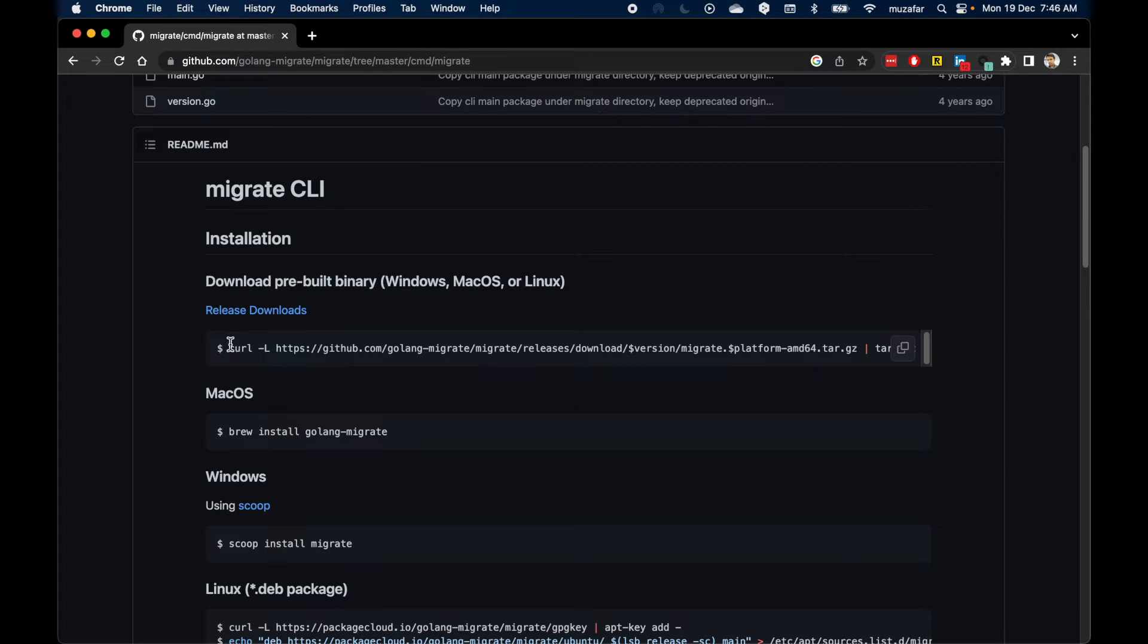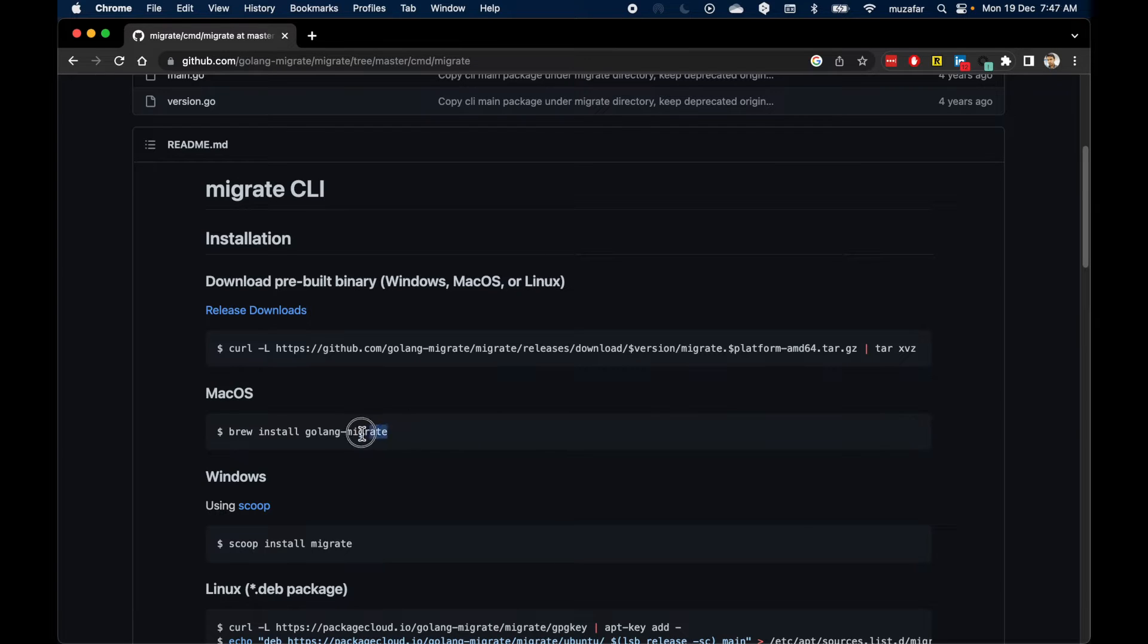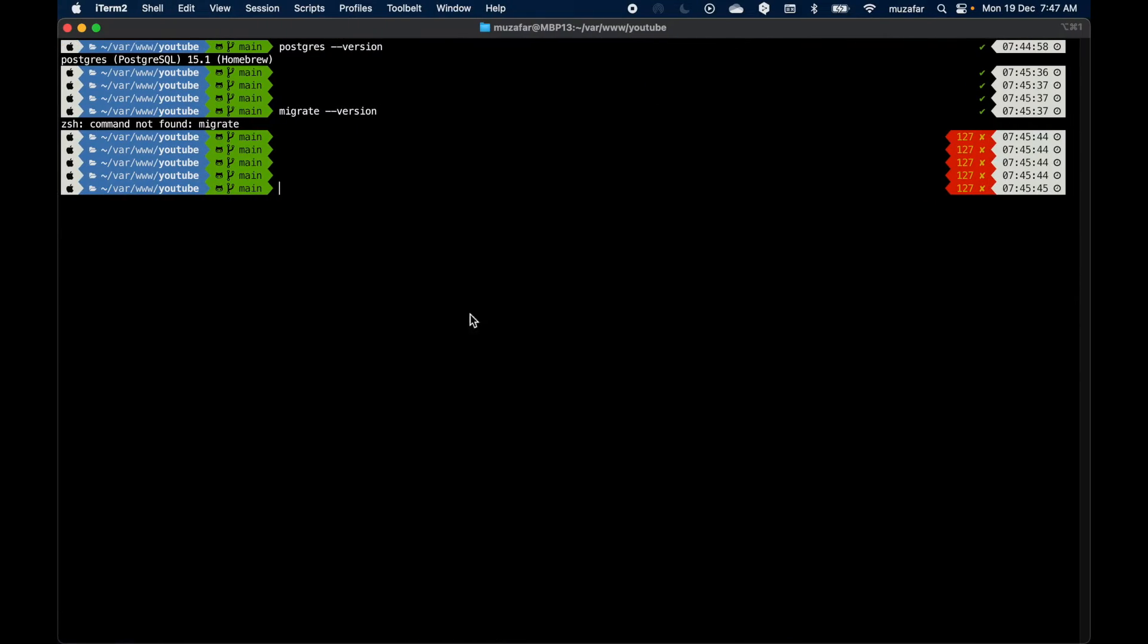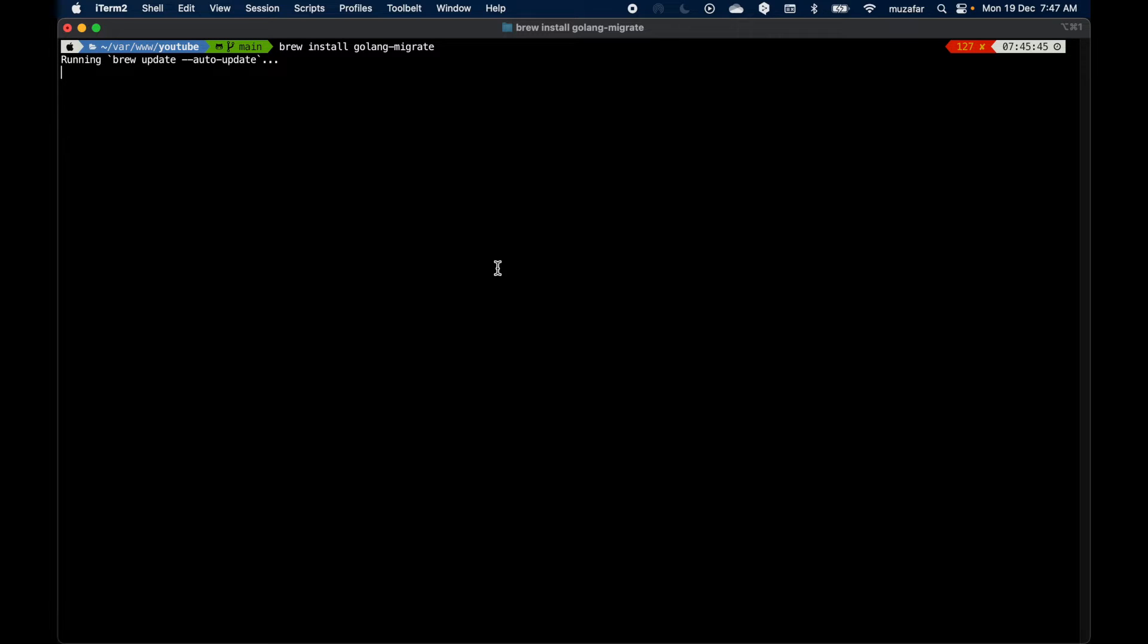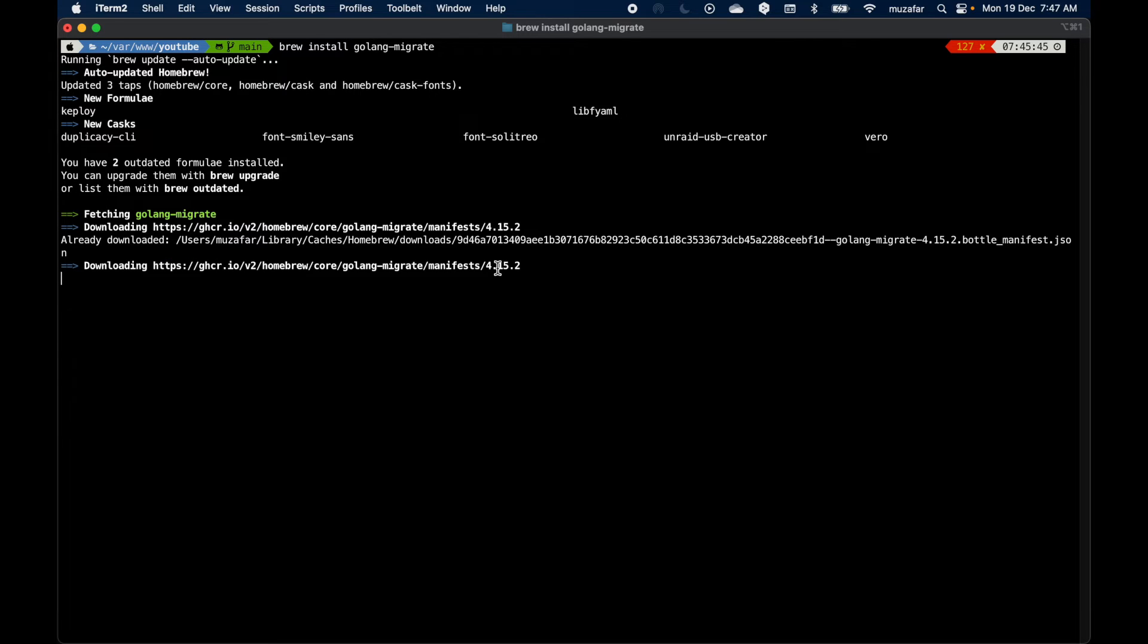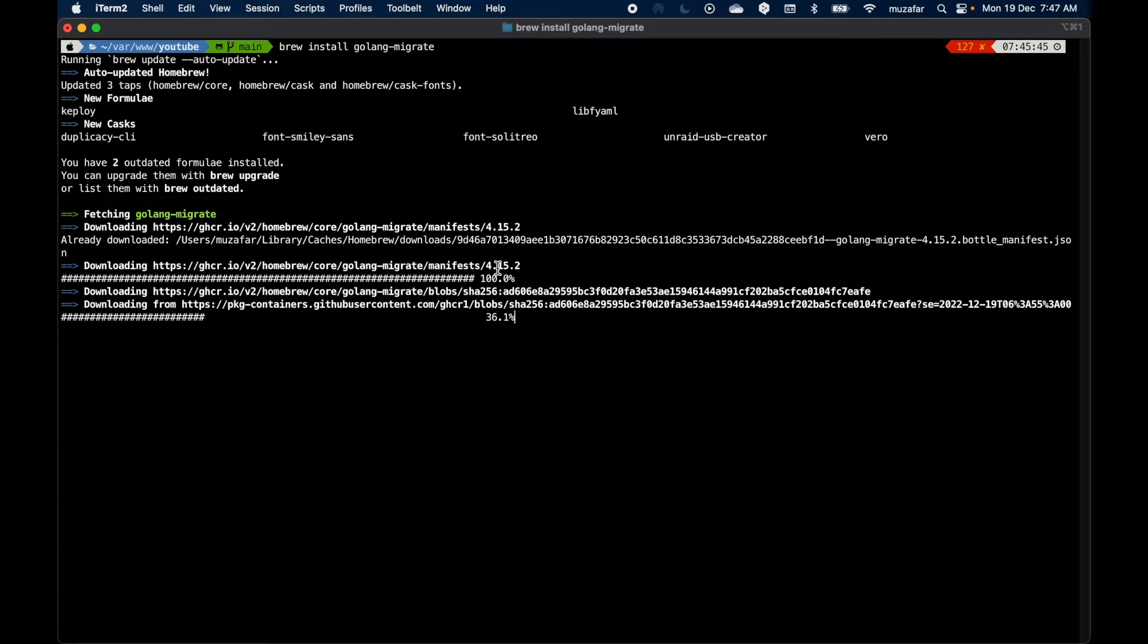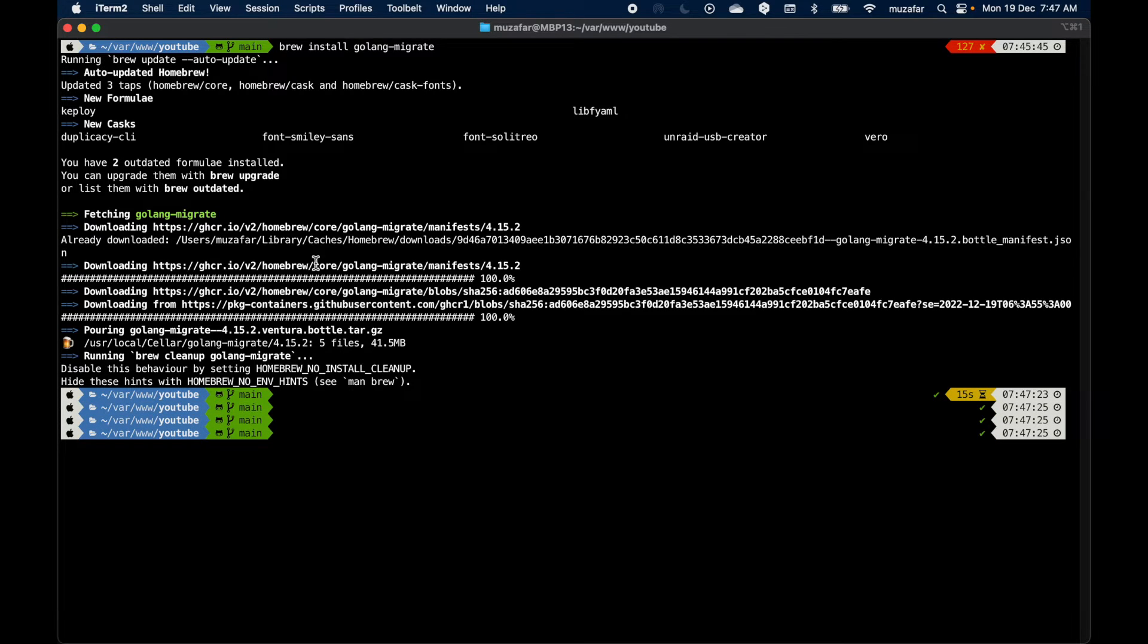If you go to CLI documentation, we can find installation commands on Mac. I can use curl to download this and unzip, but I'll be going with the Brew package. Just copy this one, go back to the terminal, clear the screen, and paste there.